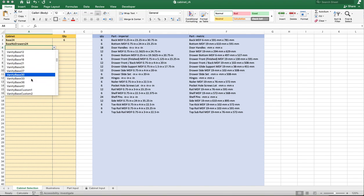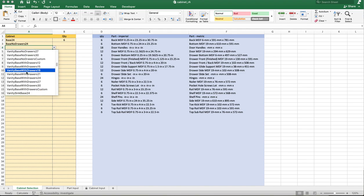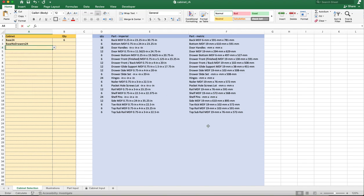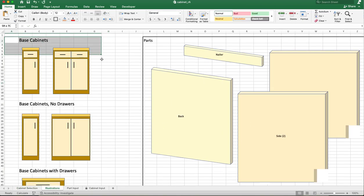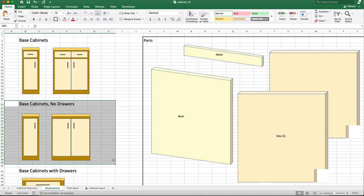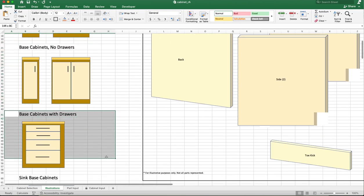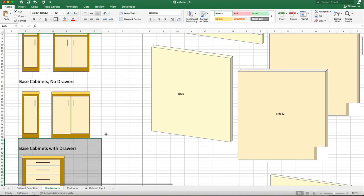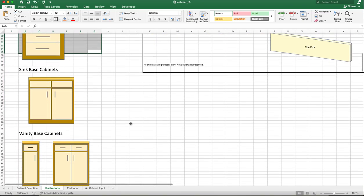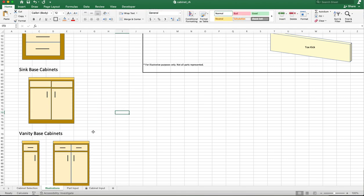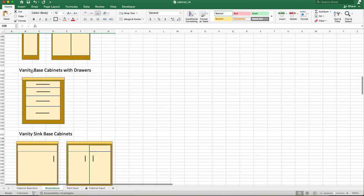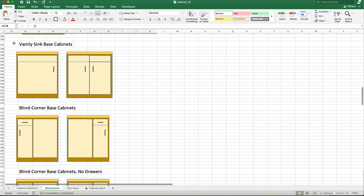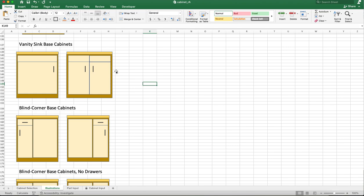Let me actually let you see what these look like — I put a little illustration together so you can visualize this. You've got base cabinets, base cabinets with drawers, base cabinets with no drawers, sink base cabinets — these are blanks right here. You've got vanity base cabinets, vanity base cabinets with drawers, vanity base sink base cabinets. All these come pre-built into the spreadsheet and I'll put a link to the spreadsheet in the description.